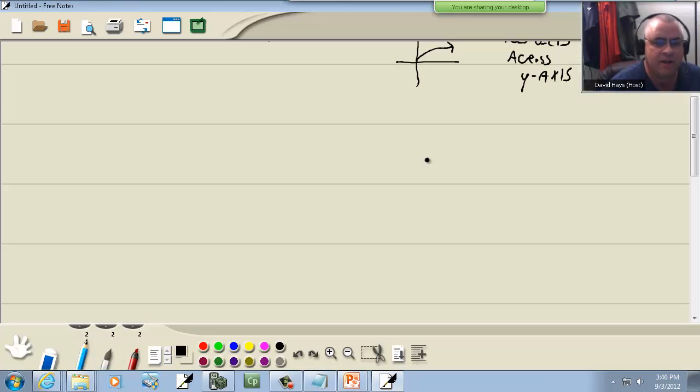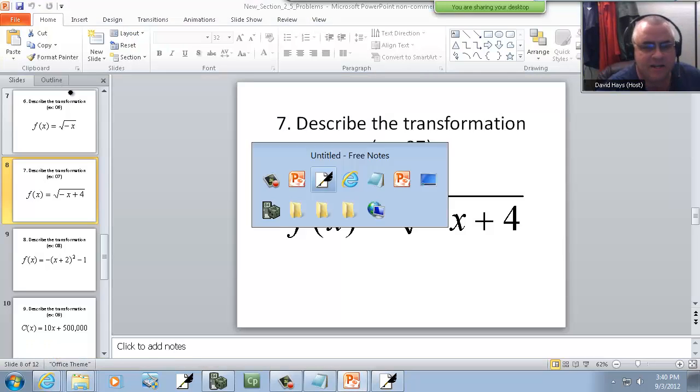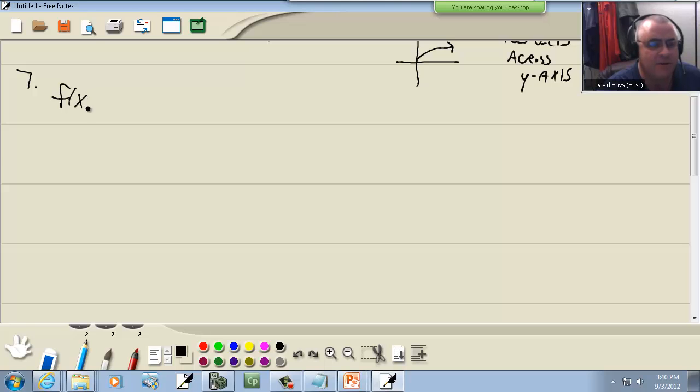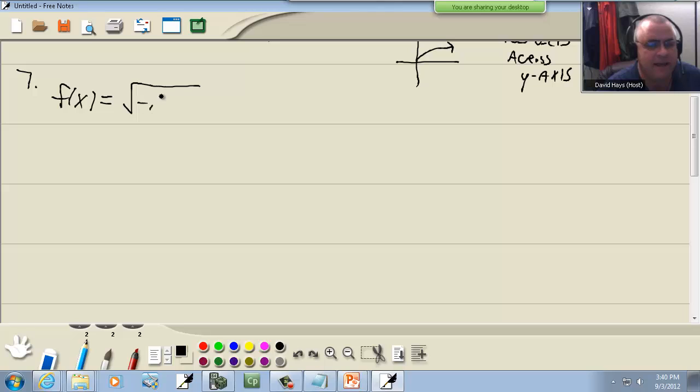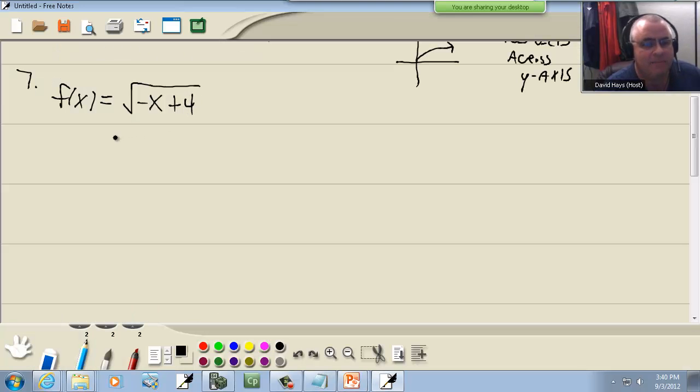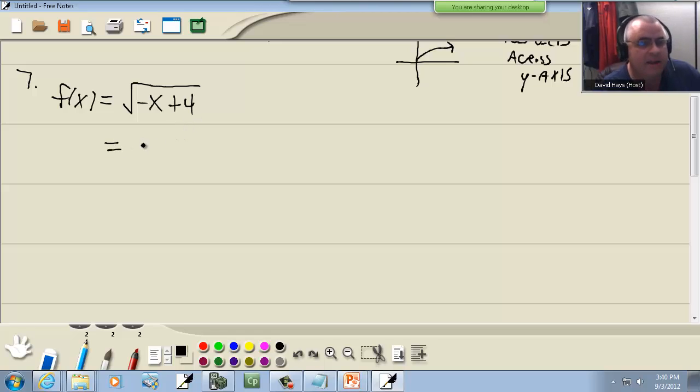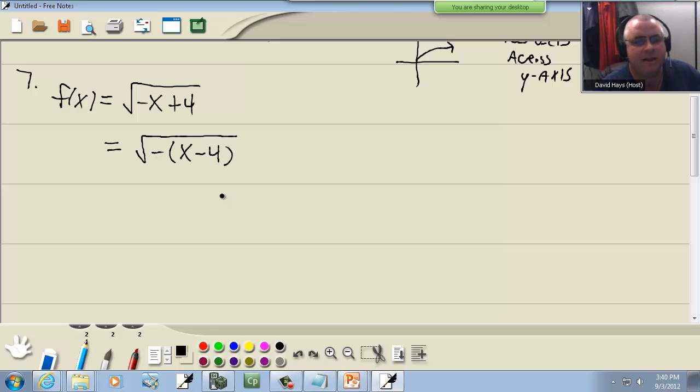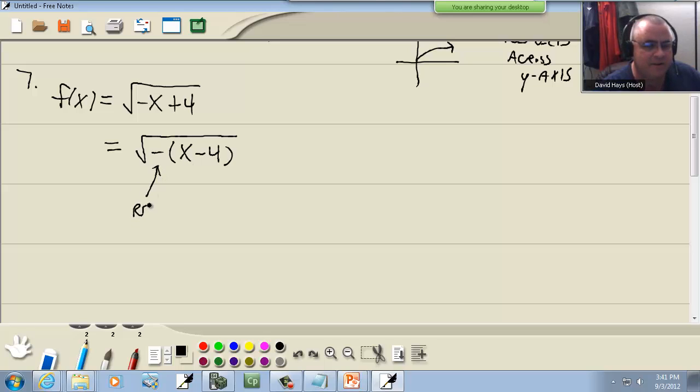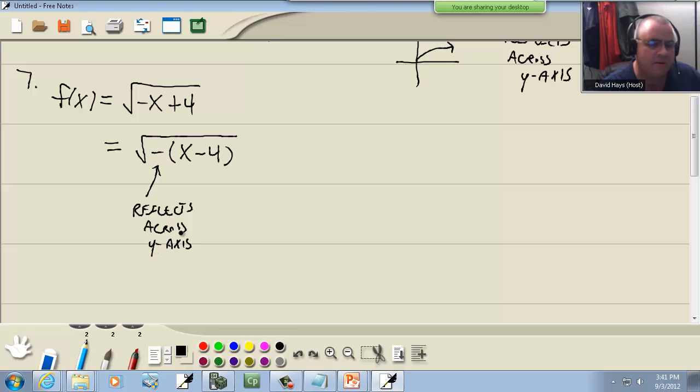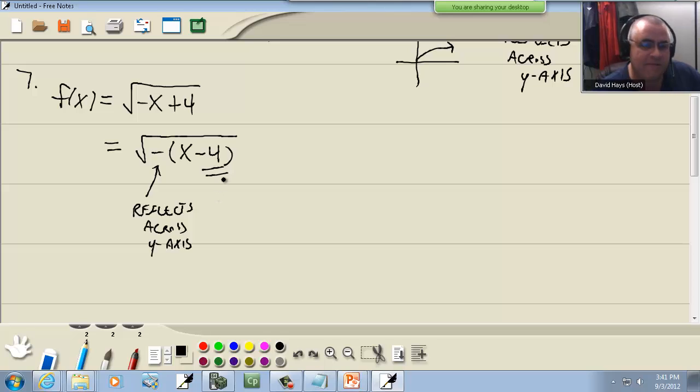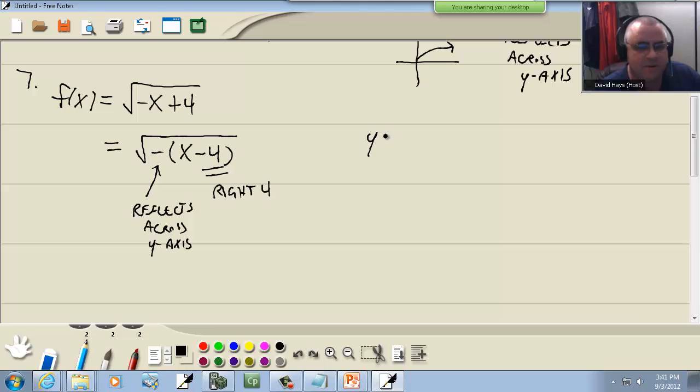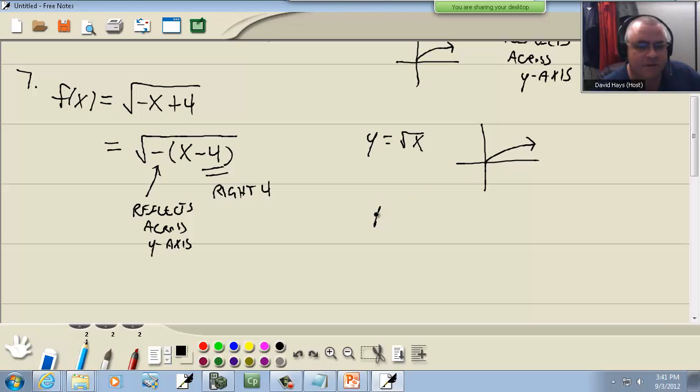Now there's one little tricky one to it. I wouldn't even assign it in college algebra except you see quite a few of these in trig. We've got square root, the negative is inside with the x, but we also have a number in there. Now before you can say anything about your shifts, shifting left or right, you first have to factor that negative out. So factor a negative out, and that becomes x minus four then. Well this negative inside here still reflects across the y-axis.